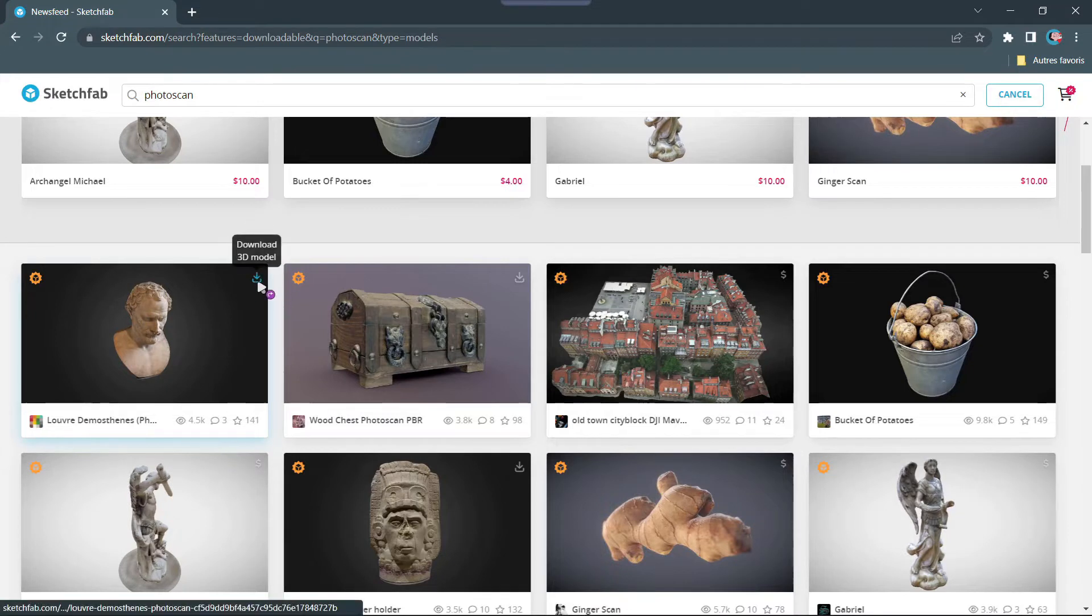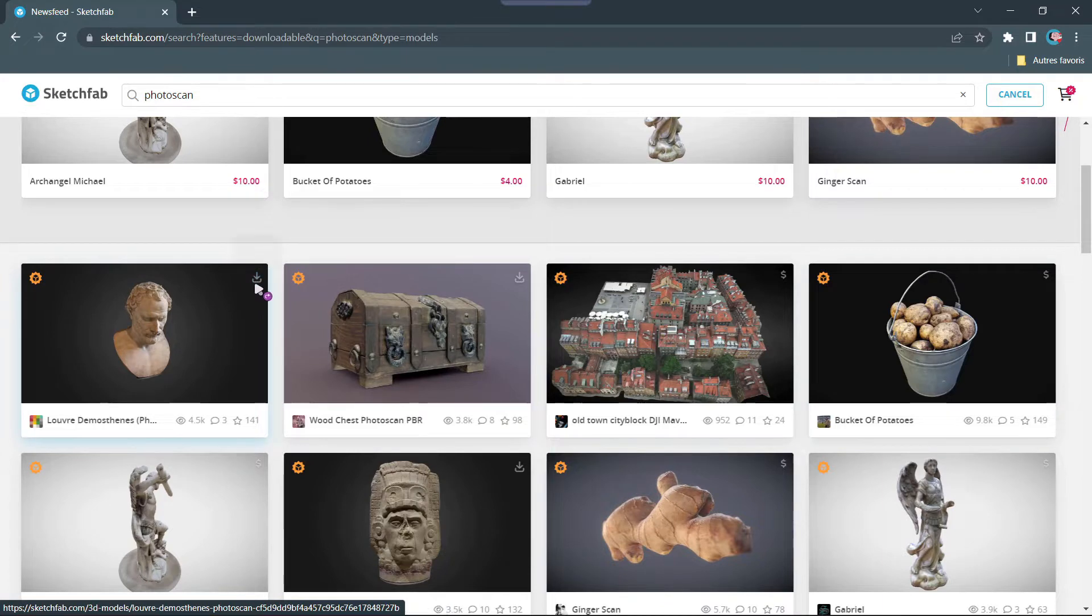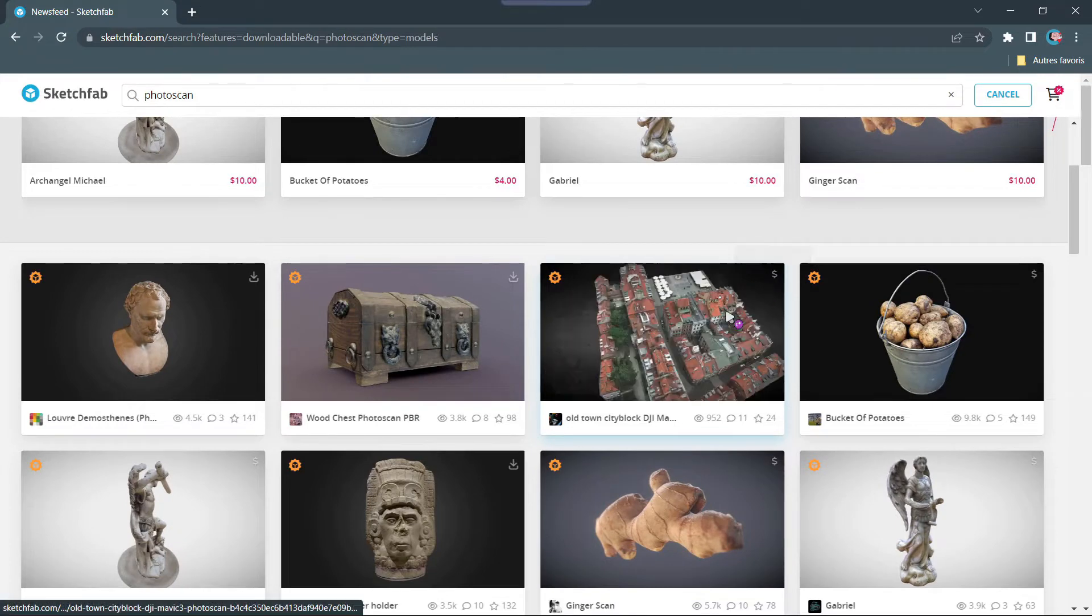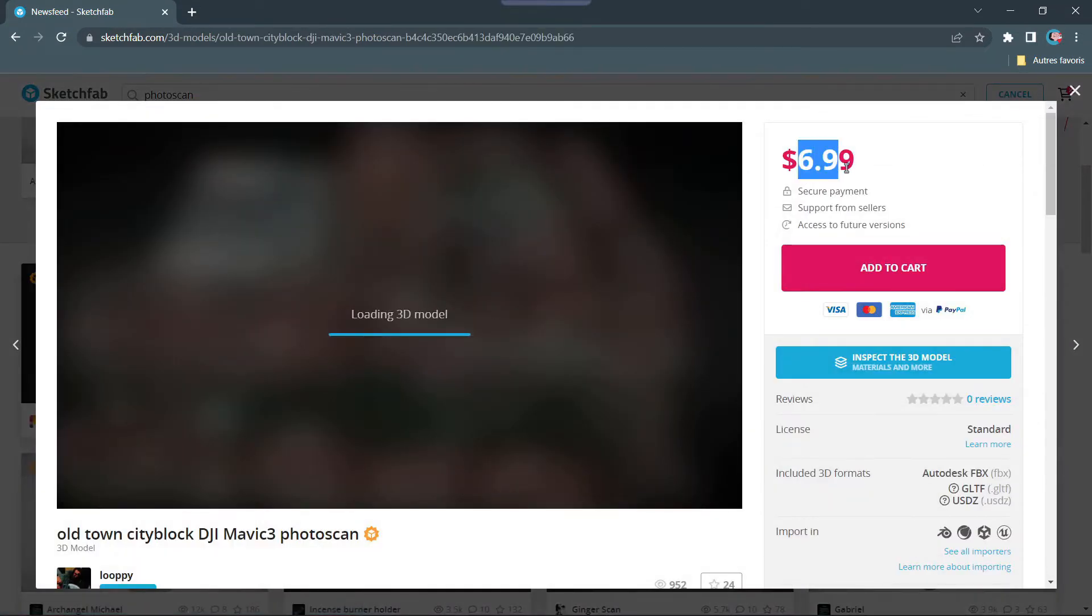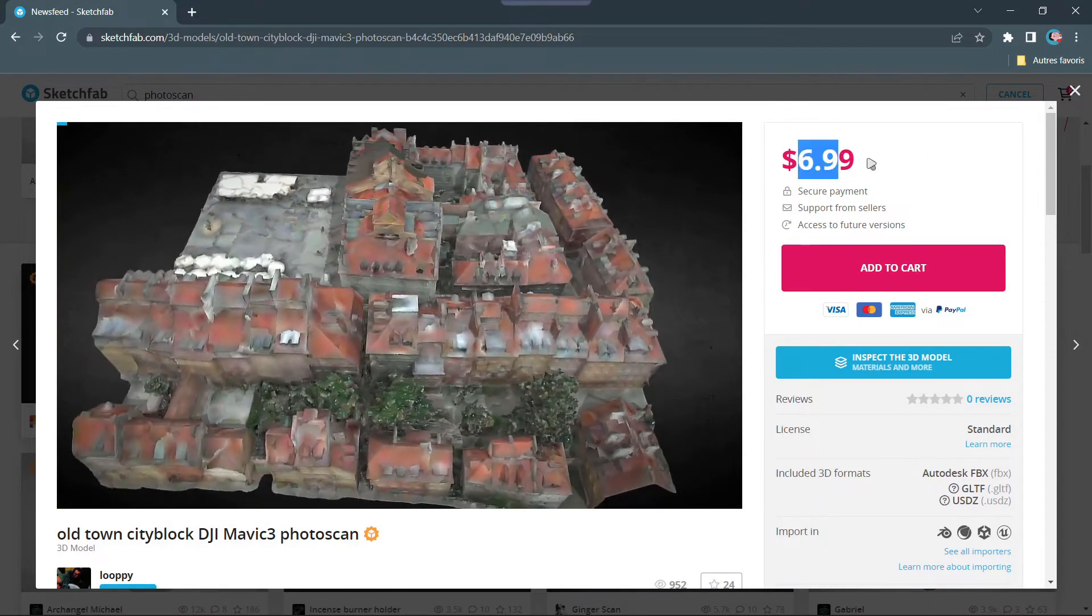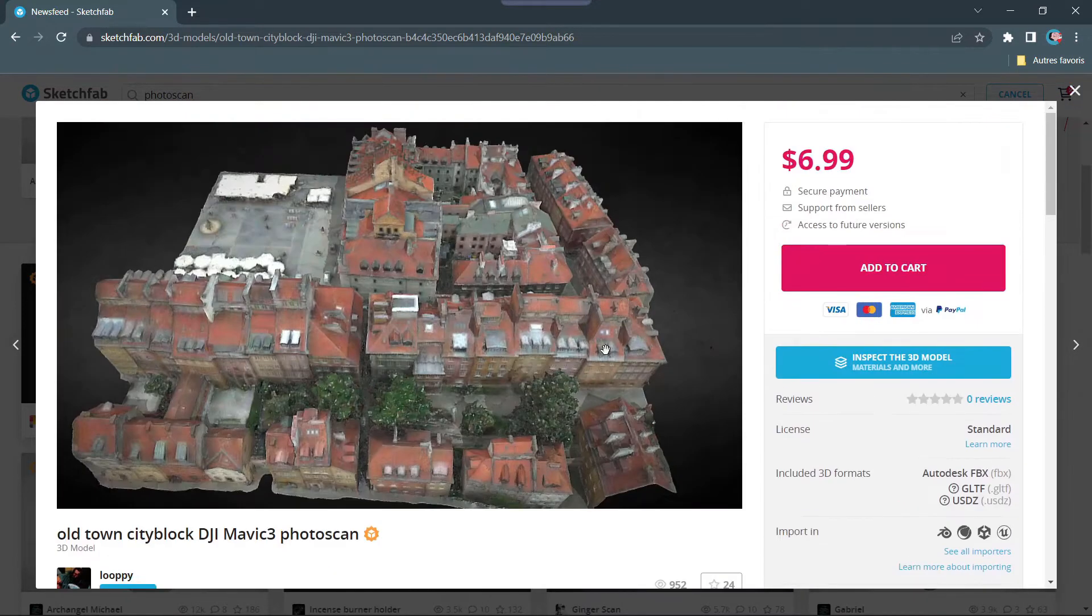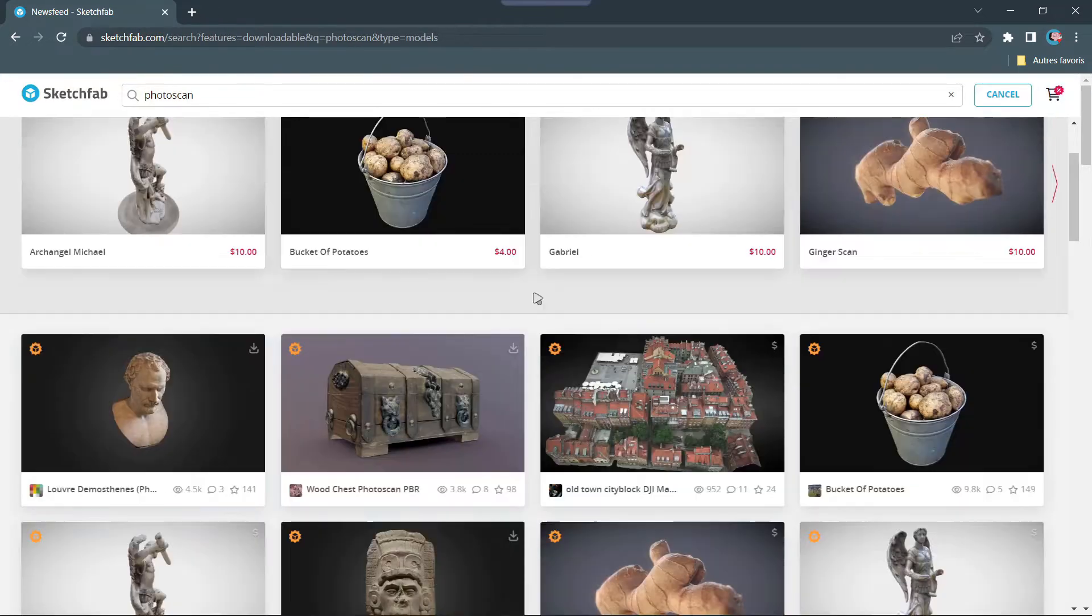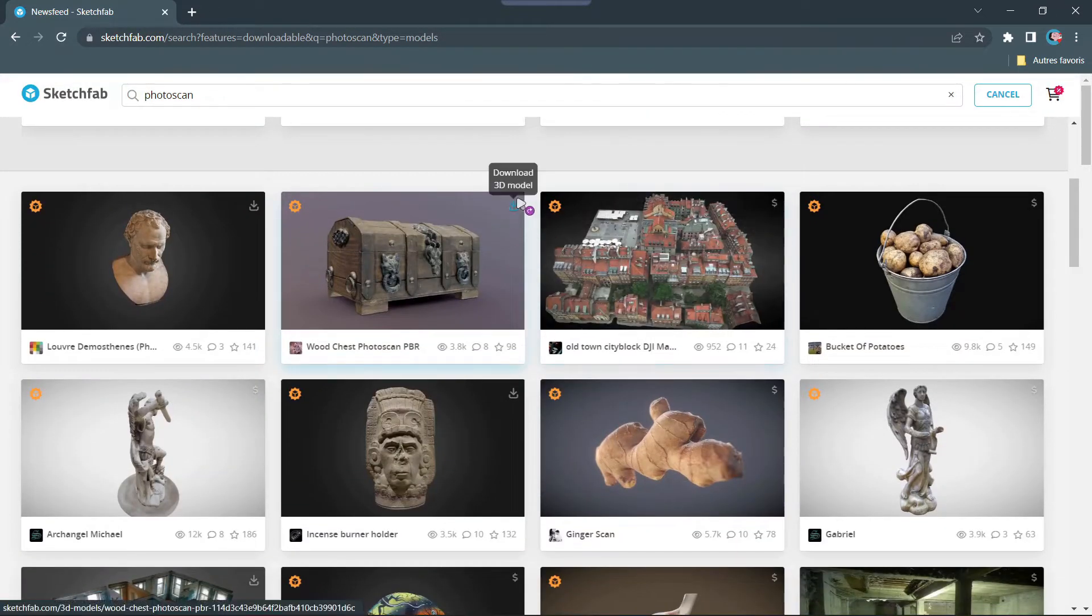Now you will see there is a small icon in the top right corner. For example here you have the download icon and here you have the dollar icon. So the models with the dollar icon are the ones you need to buy if you want to use. So if you have the money feel free to buy and support the creator, but I'm broke and I won't buy them, so what you want to do if you're like me is just look at the downloadable models, those with this icon.